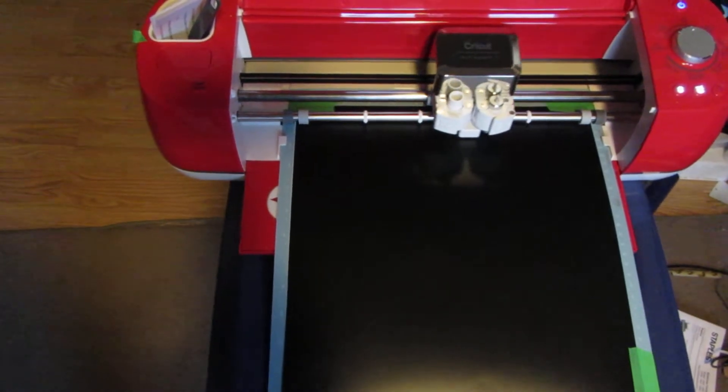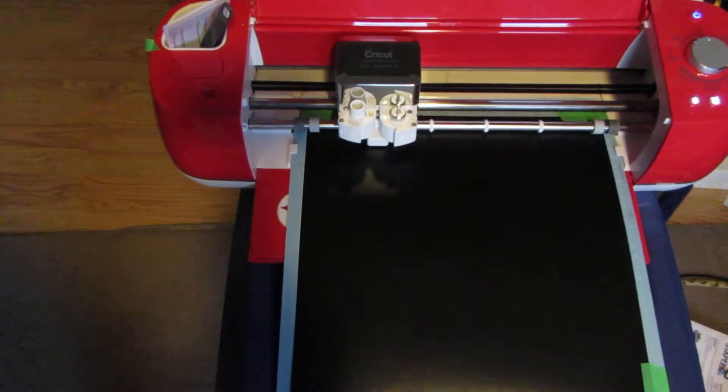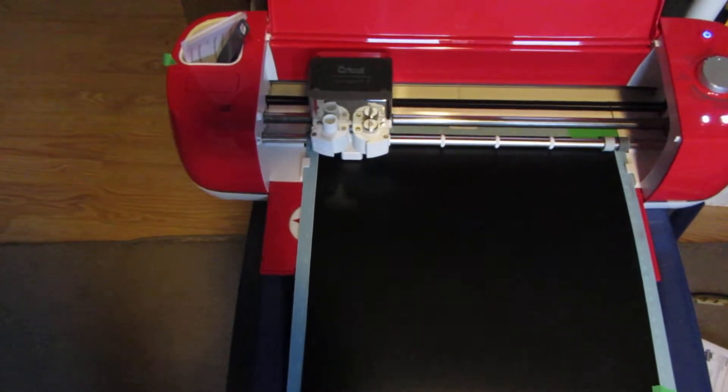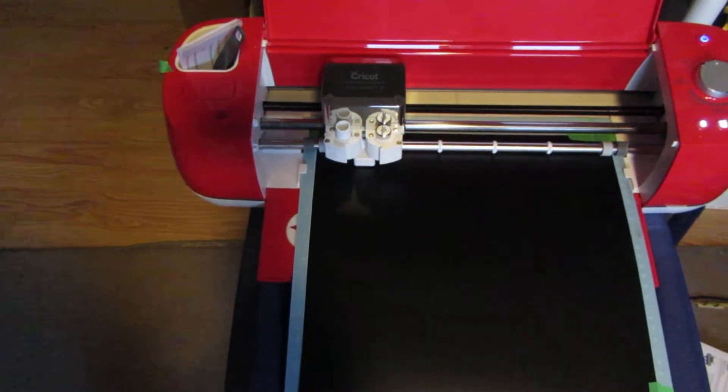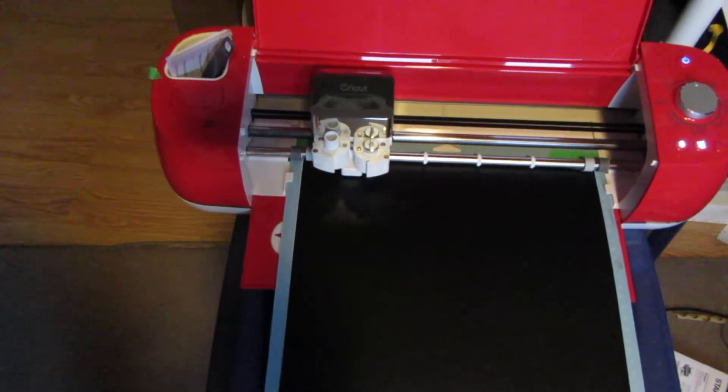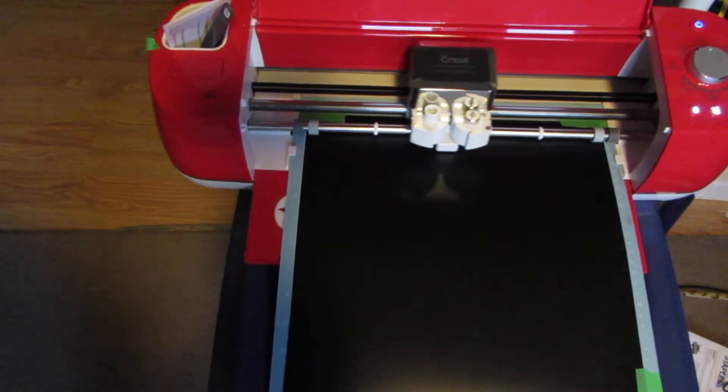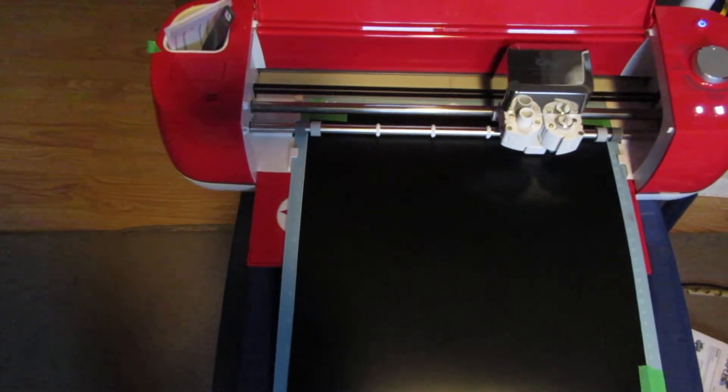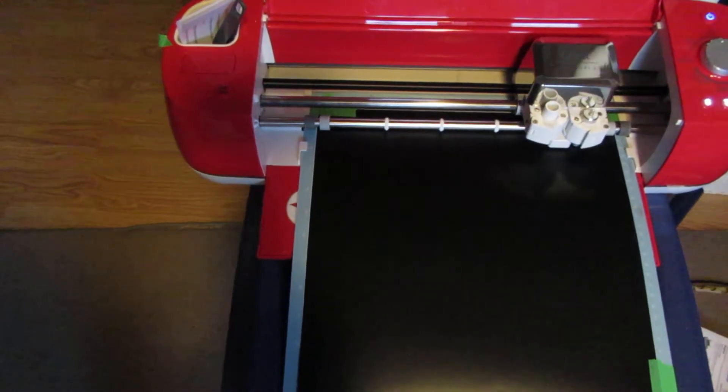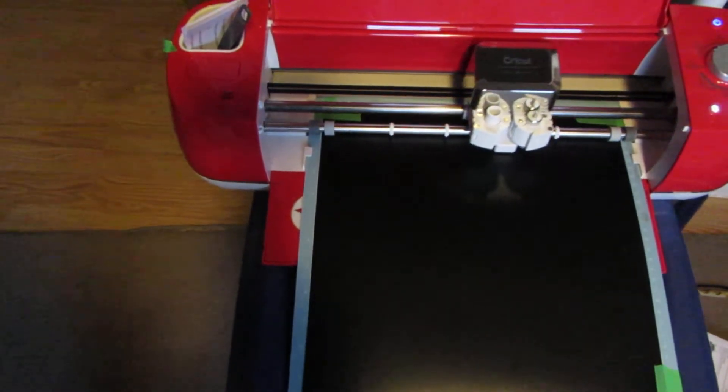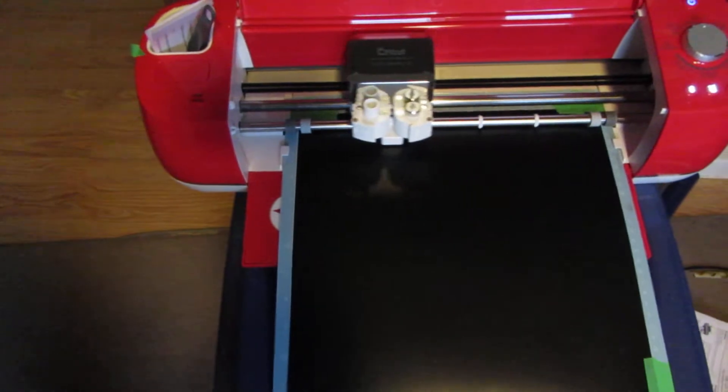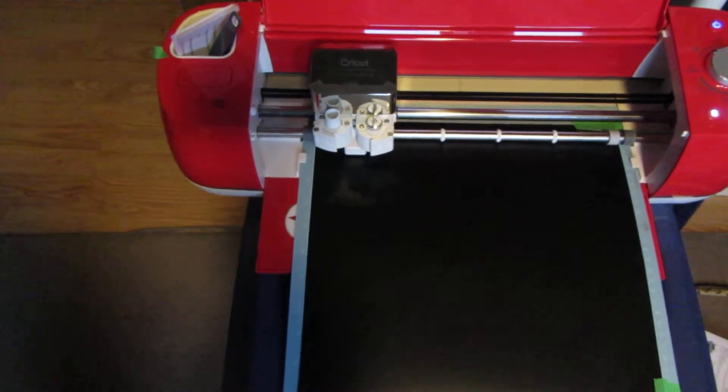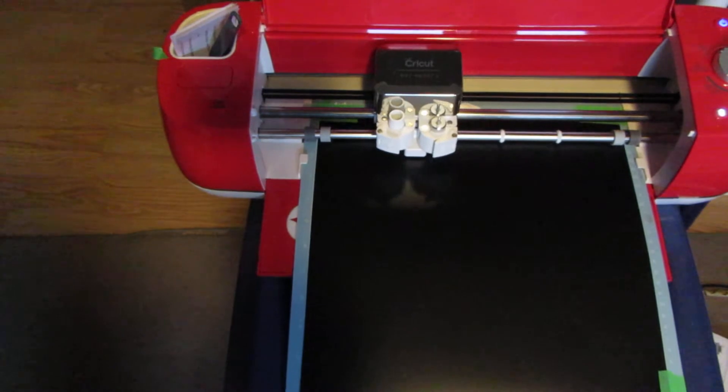This is using the Cricut Explore Air 2, which you can probably tell by the look of the machine—definitely not the Maker. On this we're using, just like I said, the standard vinyl cut pressure and a fine tip blade. We haven't used the deep cut or anything like that.